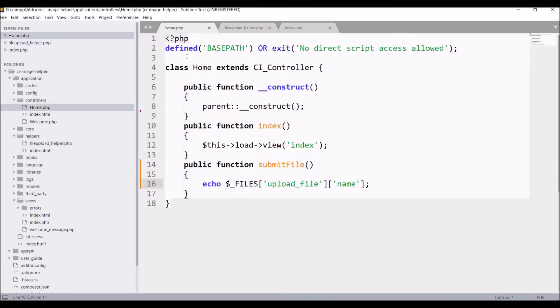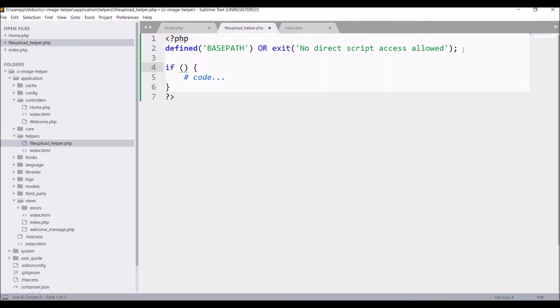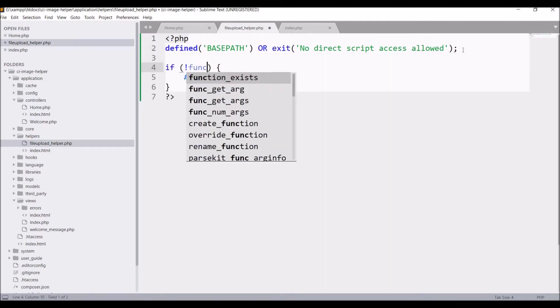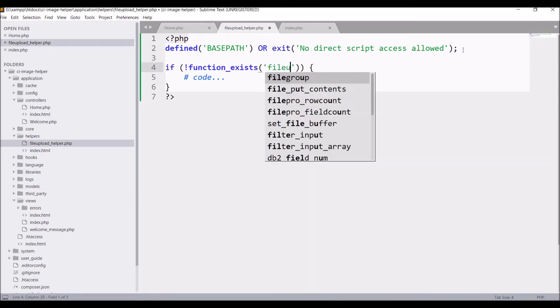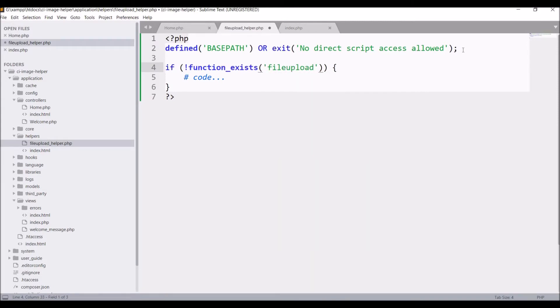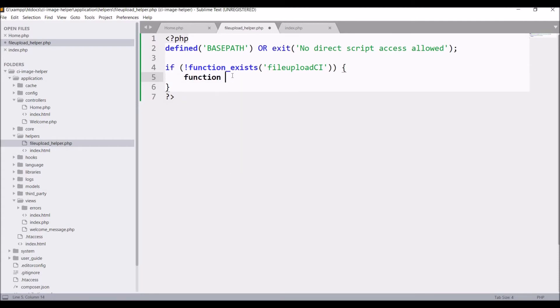Now firstly check if BASEPATH is defined or not. After that write an if condition: if function does not exist, then create this function. Let's say file_upload_ci. Now define inside the if condition function file_upload_ci.